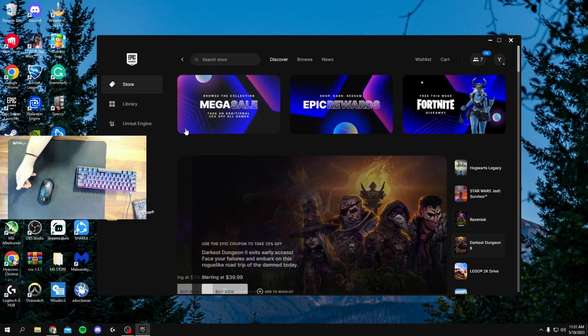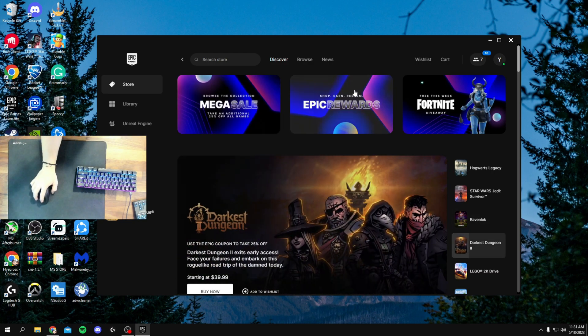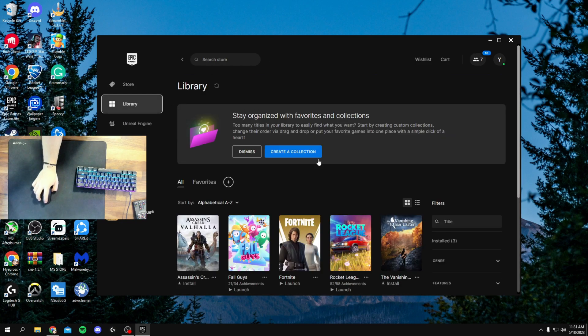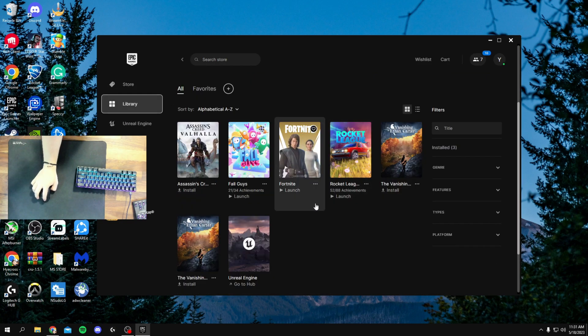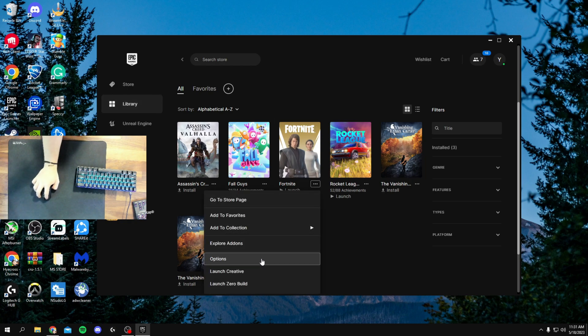So I'm just going to run through it real quick for you guys. What you guys want to do is pull up your Epic Games Launcher, we're going to head right into Library. Once Library comes up, we're going to hit this little three dots next to Fortnite, and then from here we're going to go down to Options.